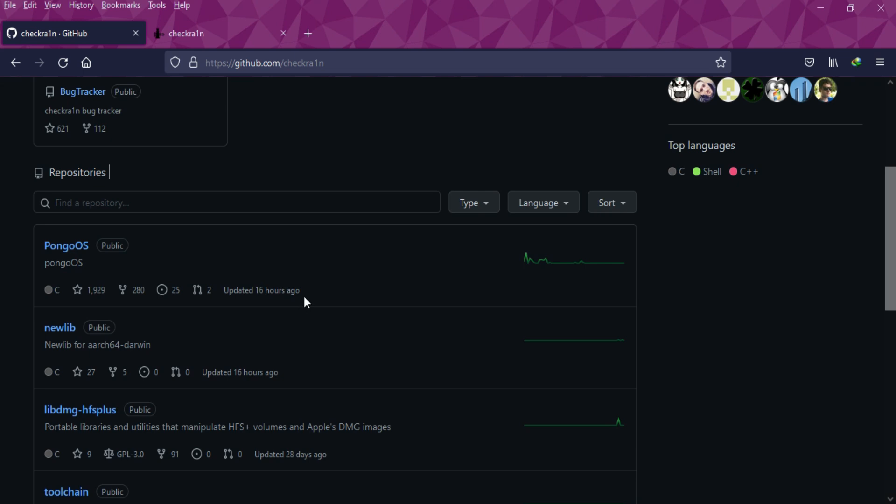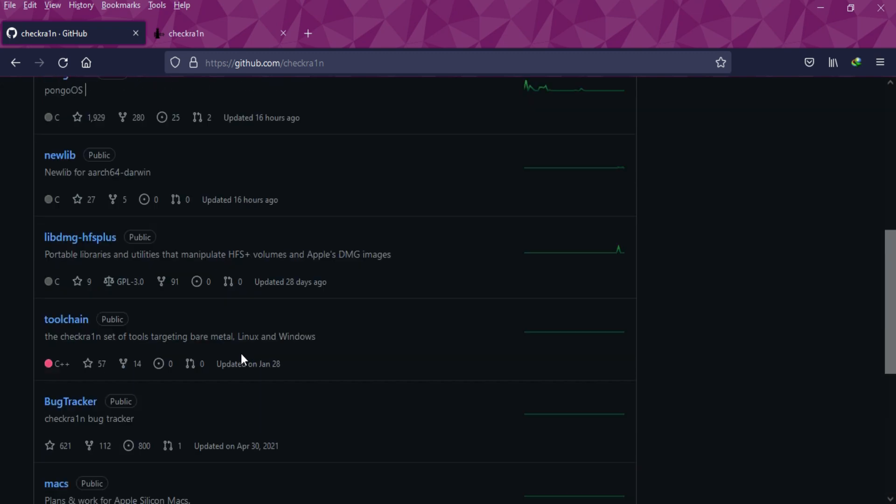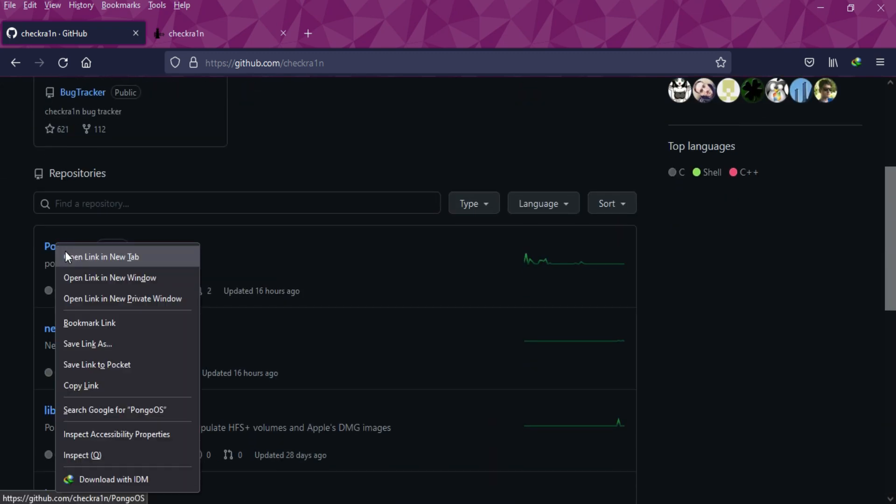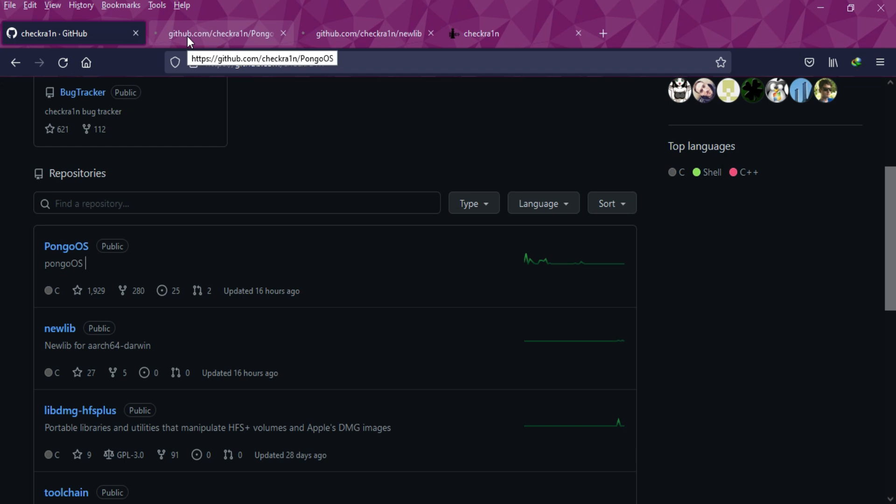You can see the changes that have been made in the Pongo as well as the newlib. As per the last update, at the time of making this video, the last changes were 16 hours ago on both files. I'll show you what those changes are.